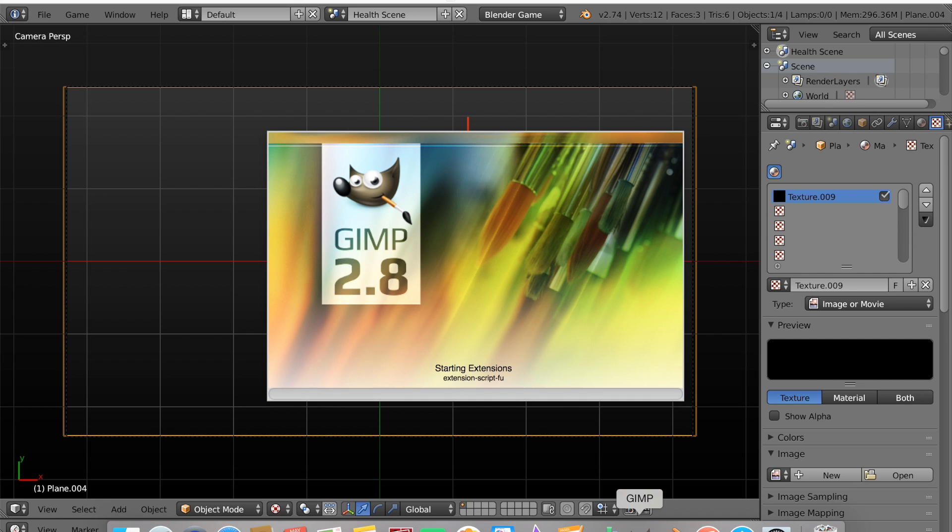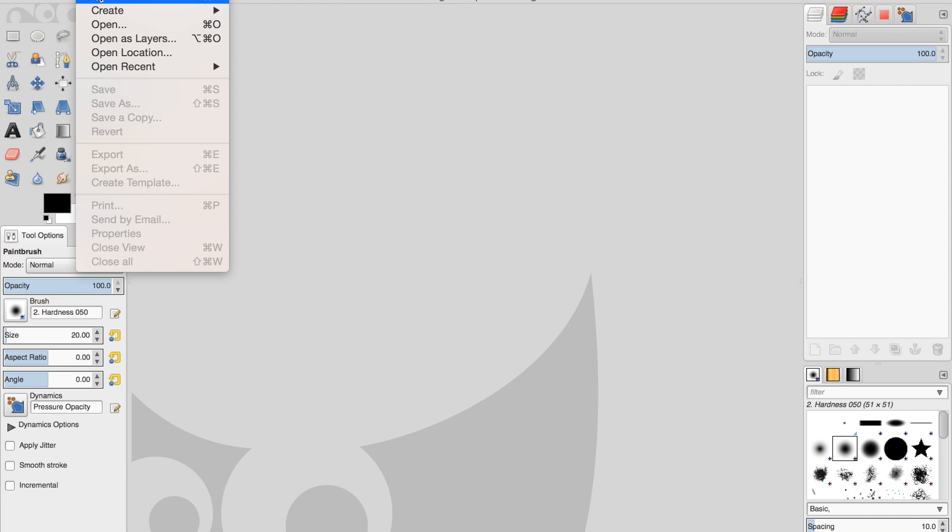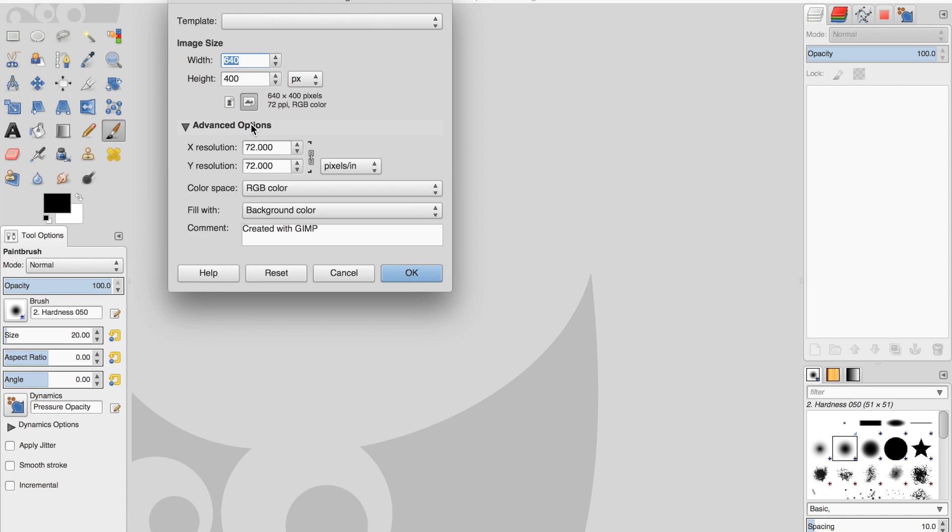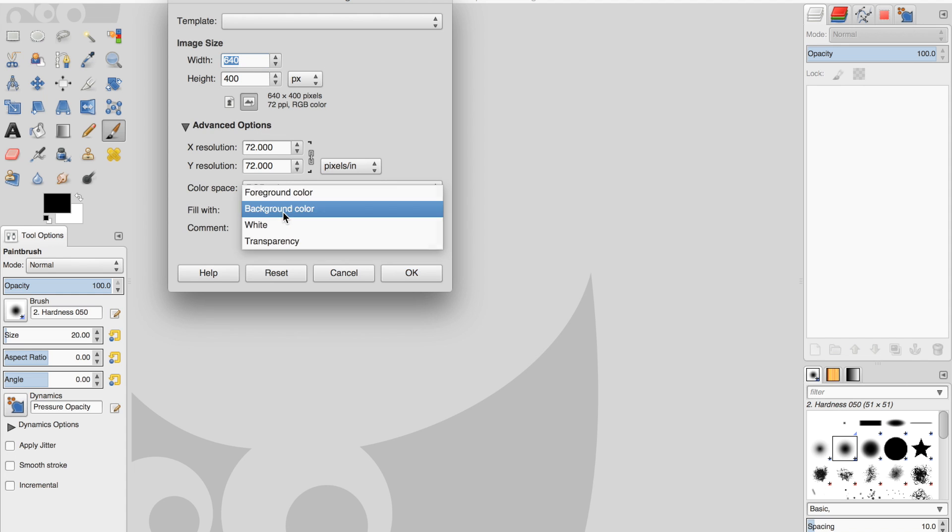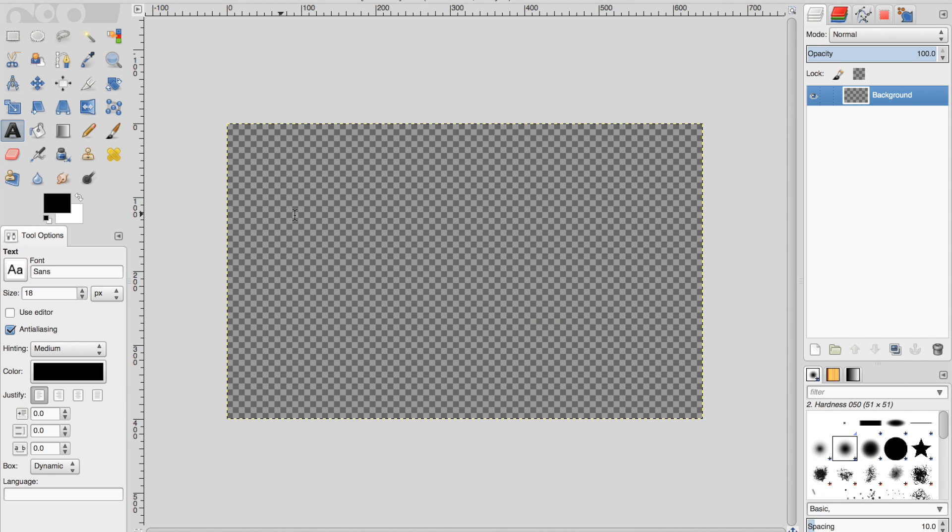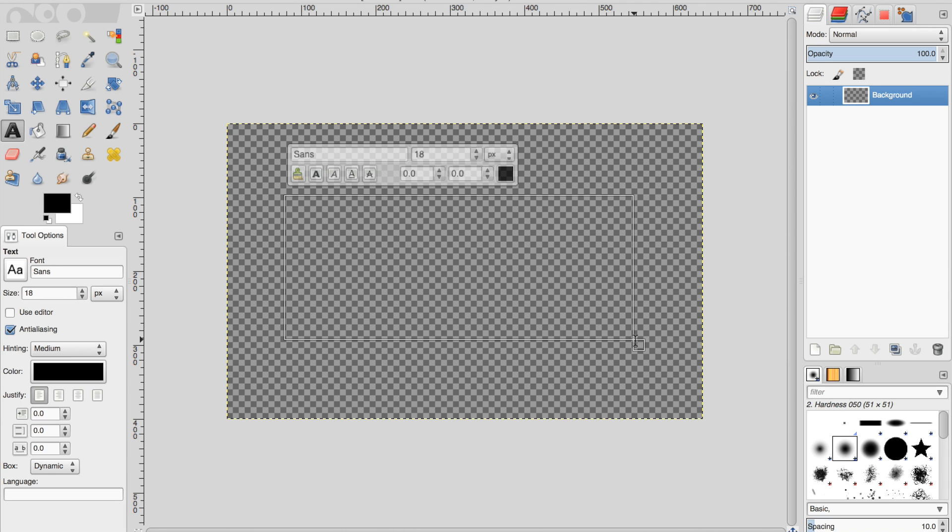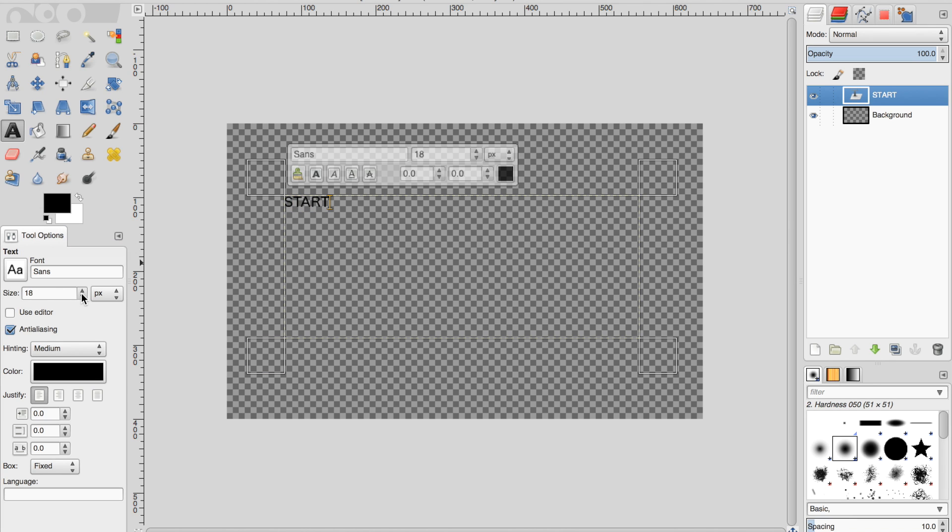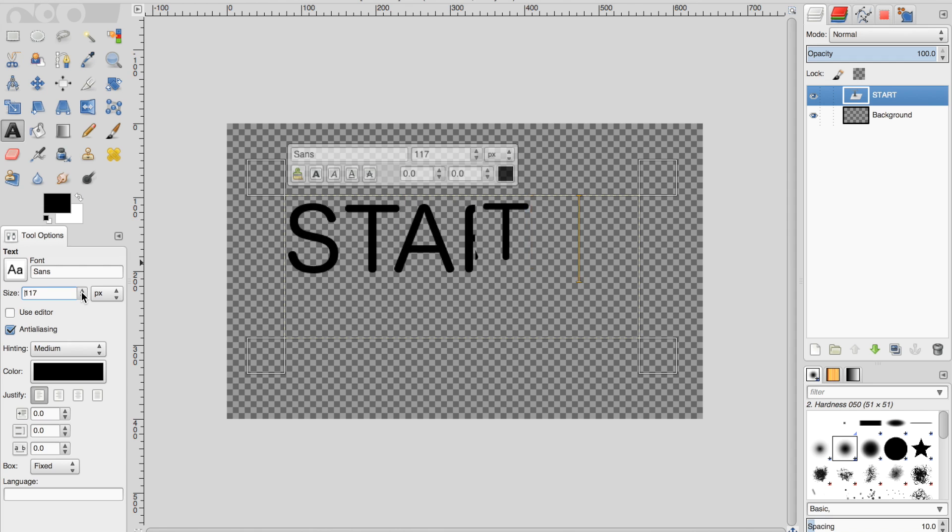So to do this, I'm going to go into GIMP and create a new image. Under advanced options, I'm going to choose transparent background. And with the text tool, I'm just going to type start. Now I'm going to change the size.